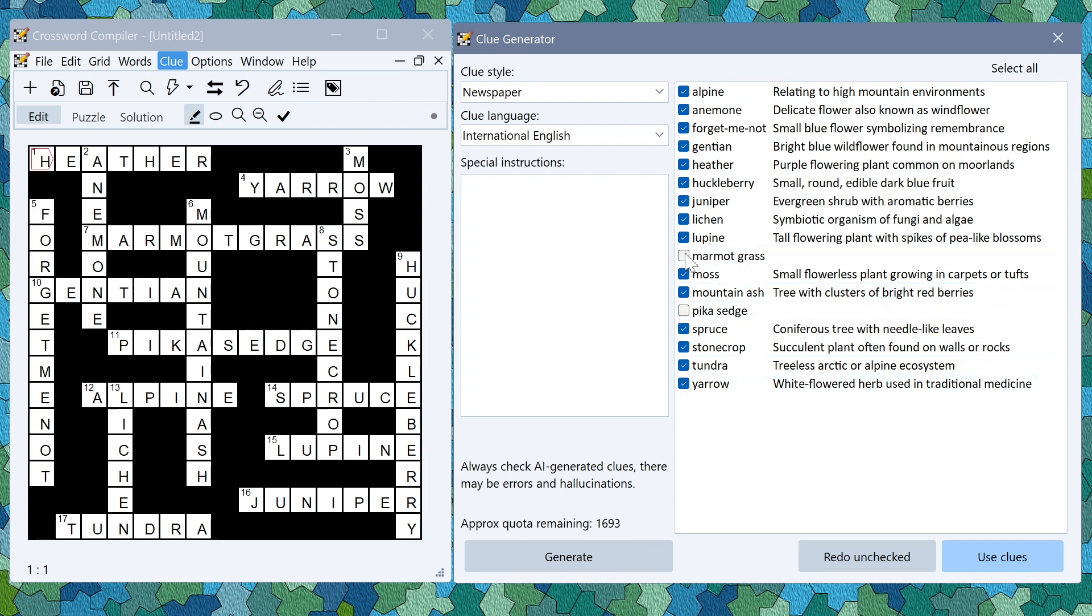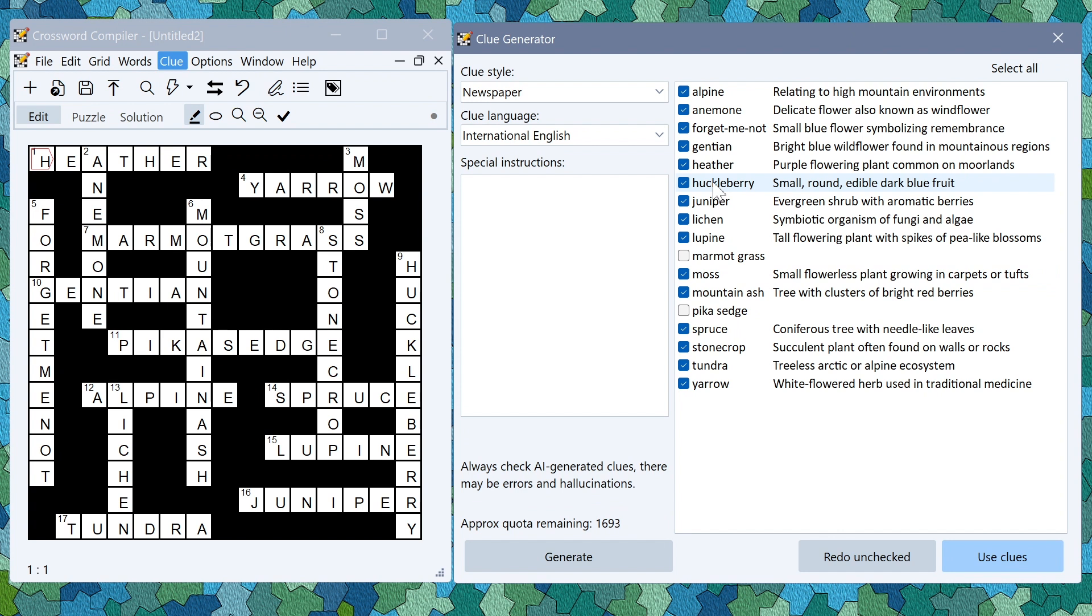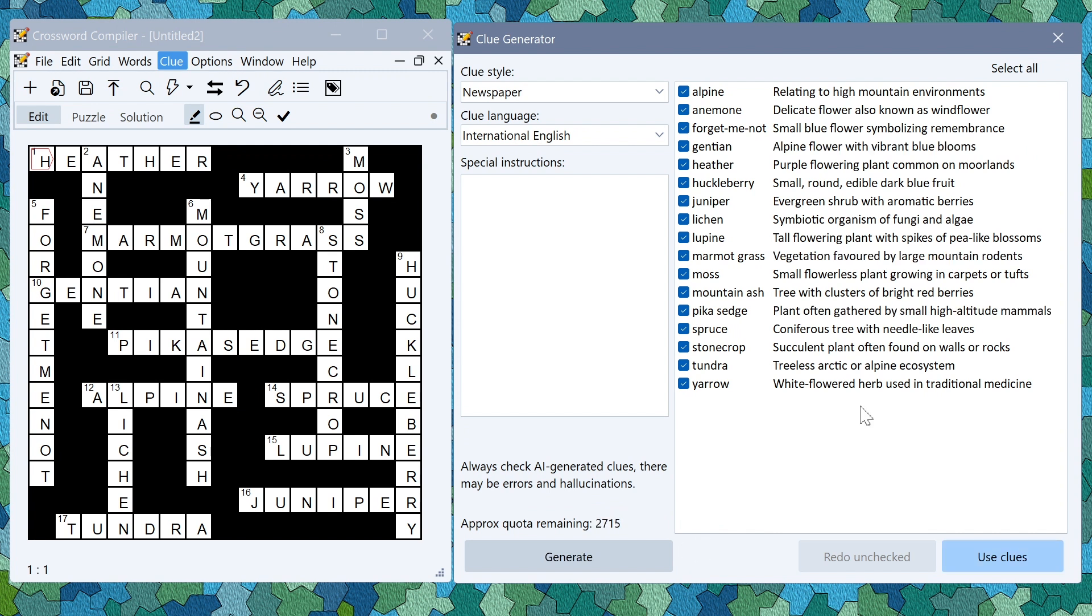If you want to have it try again on some other clues you can click redo unchecked, or if you don't like a clue, maybe you thought this one was a little bit too long, you could uncheck that and click the redo unchecked button and it would then try again to fill in the clues.